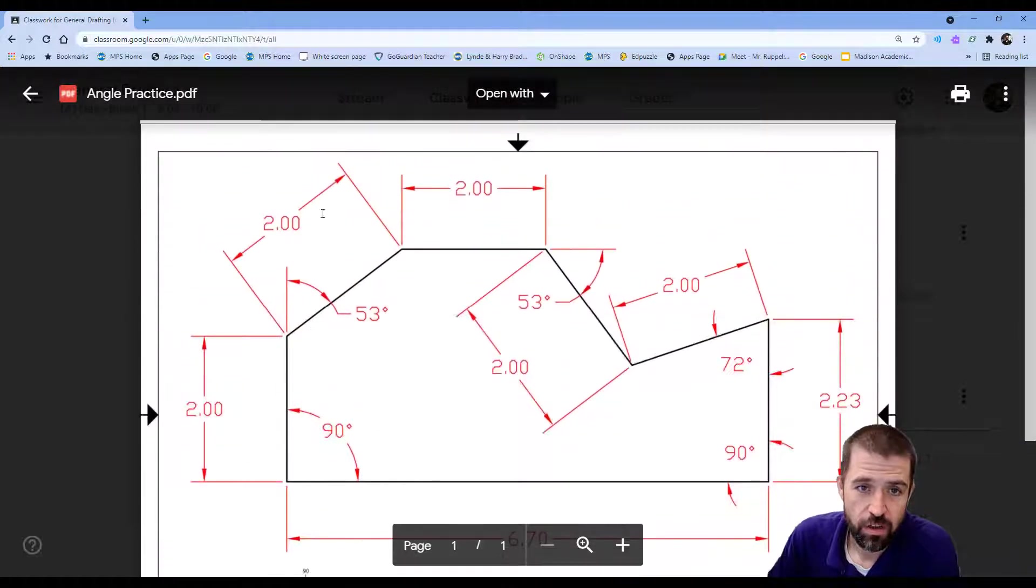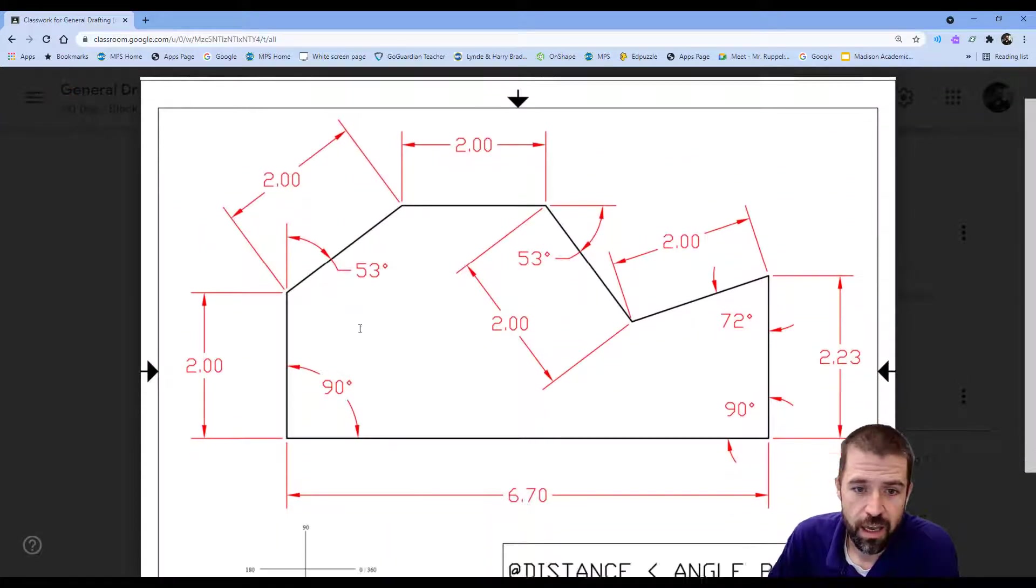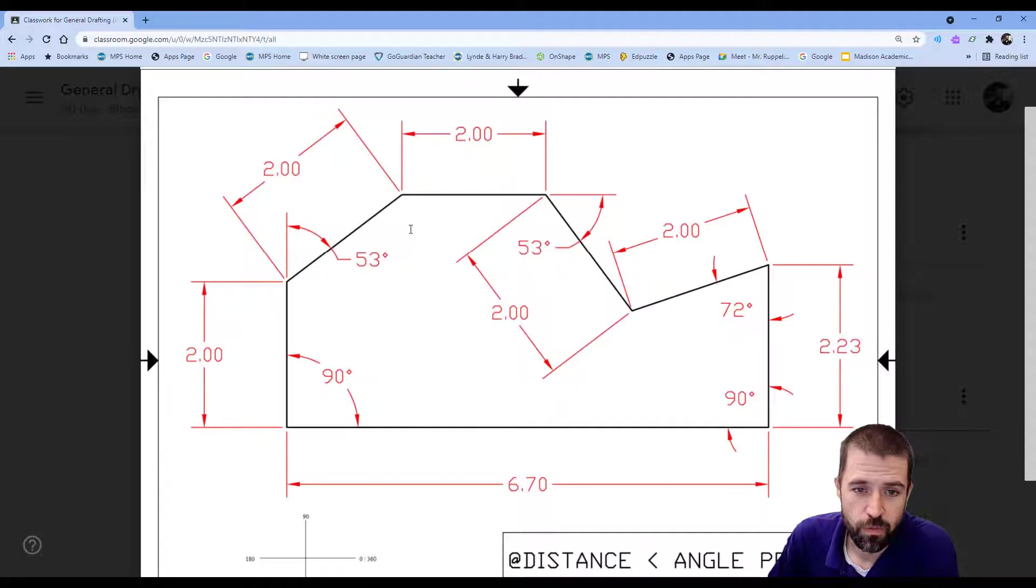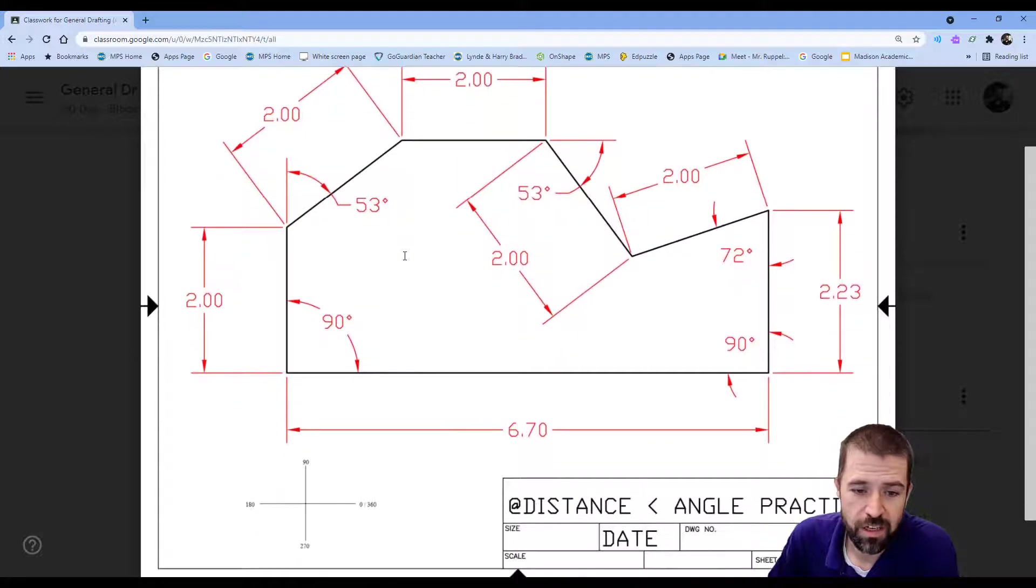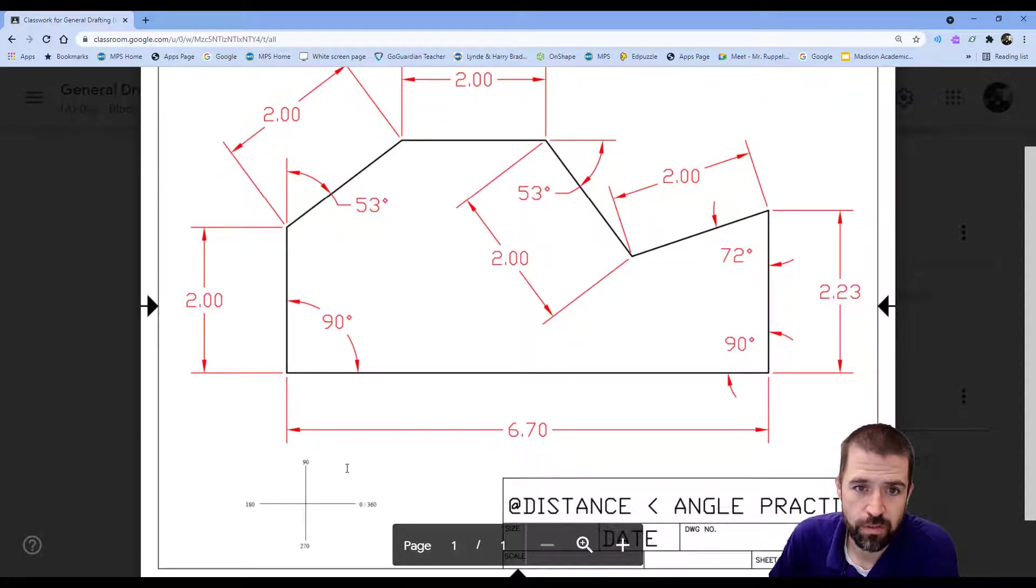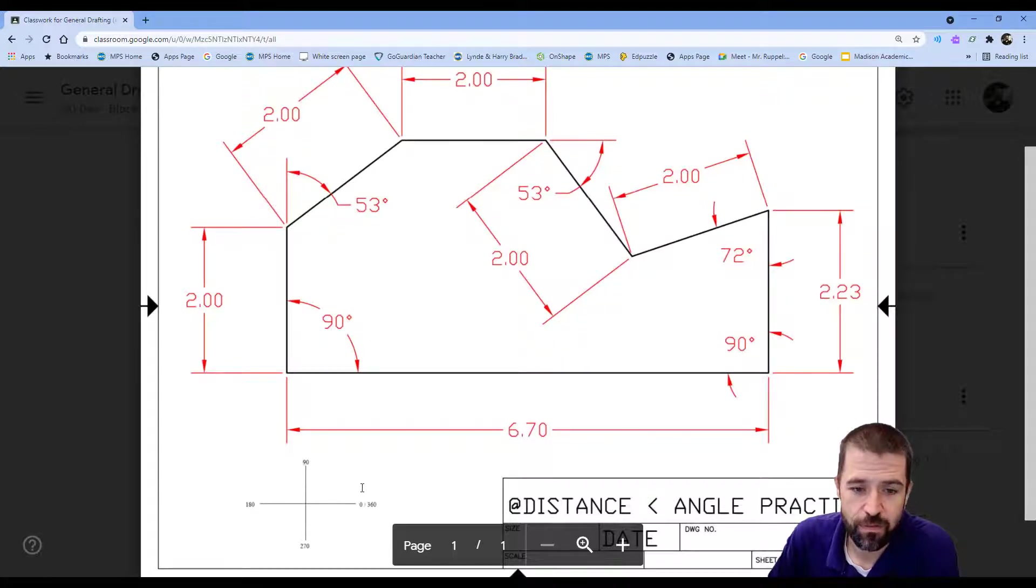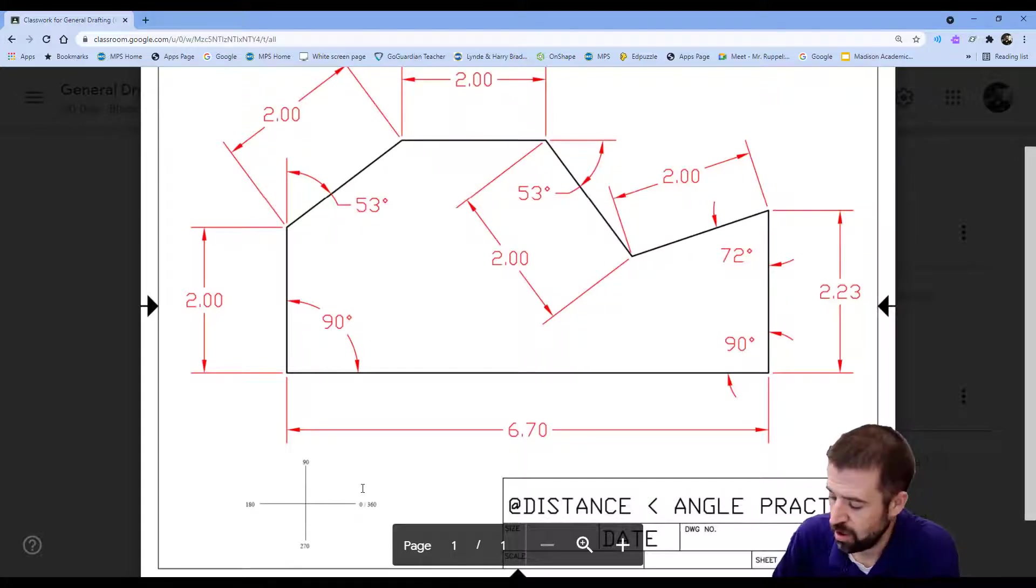So what I'm looking at is this line here, which is 2 inches long, and it goes 53 degrees. So off of my 0, it comes up 53 degrees. Or off my 90, I apologize, 90, 53 degrees.